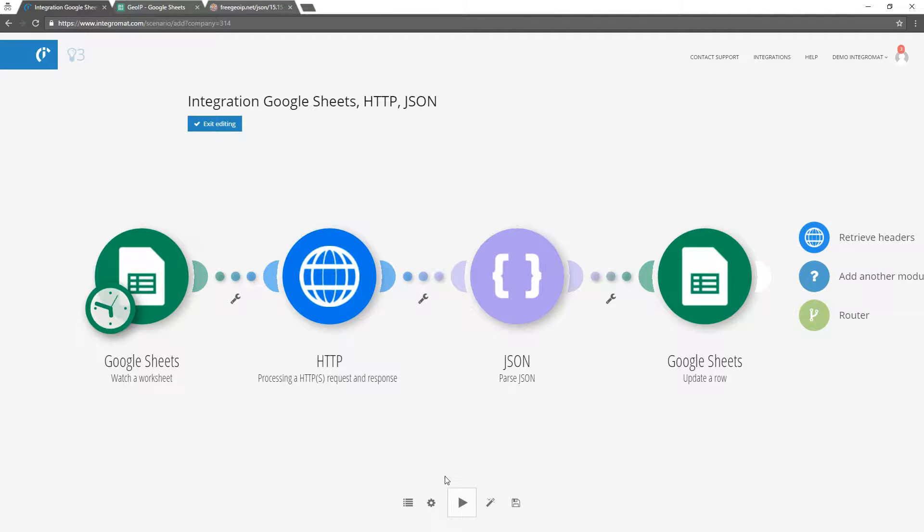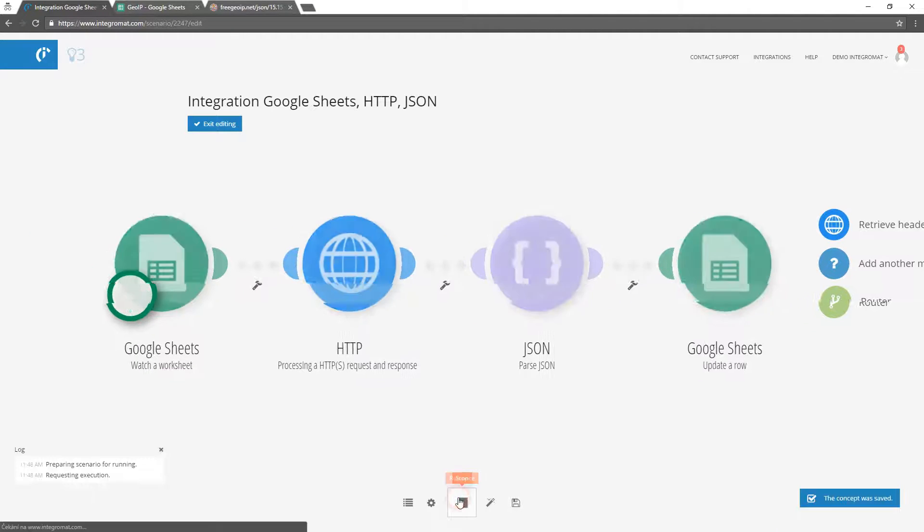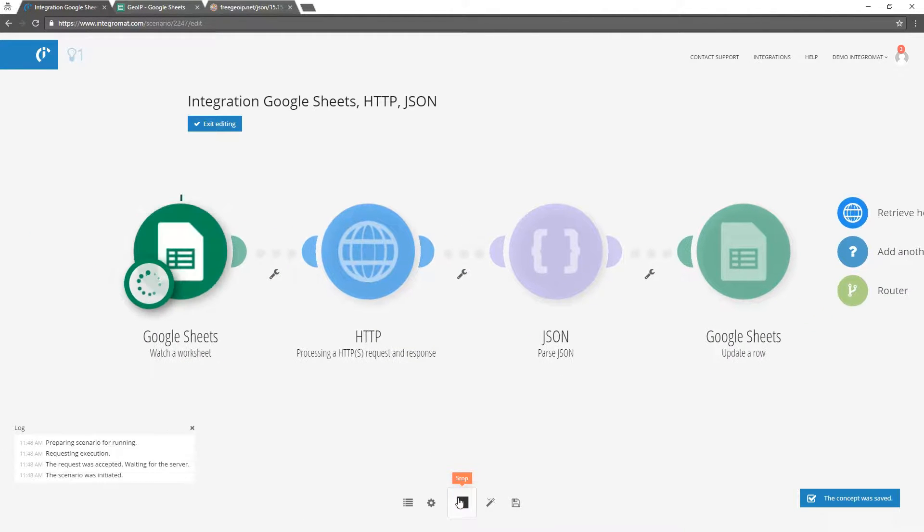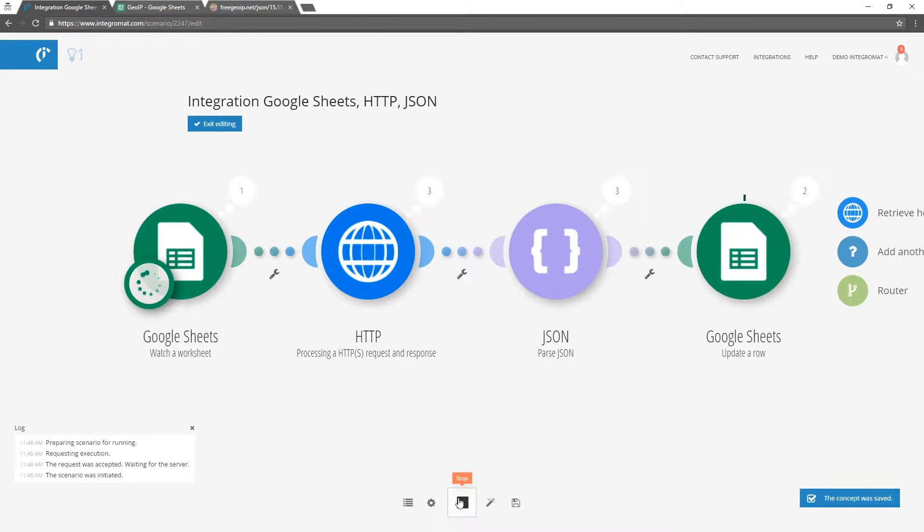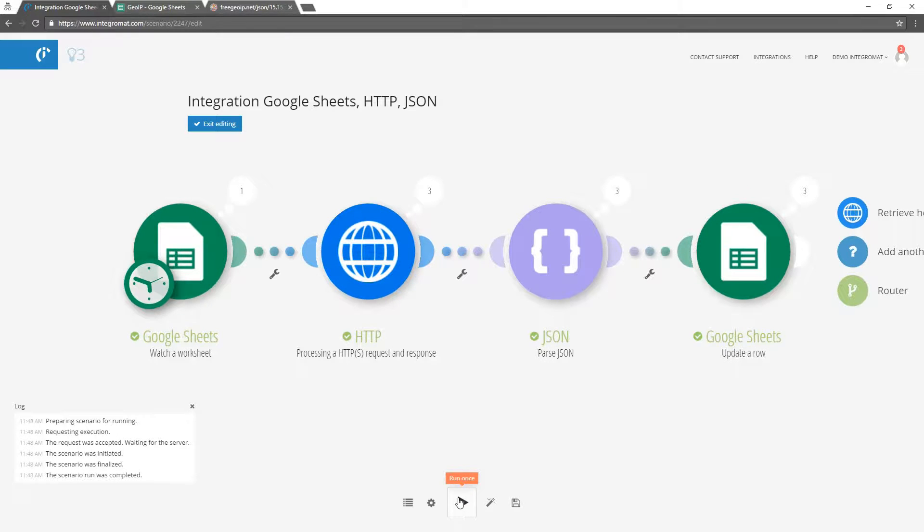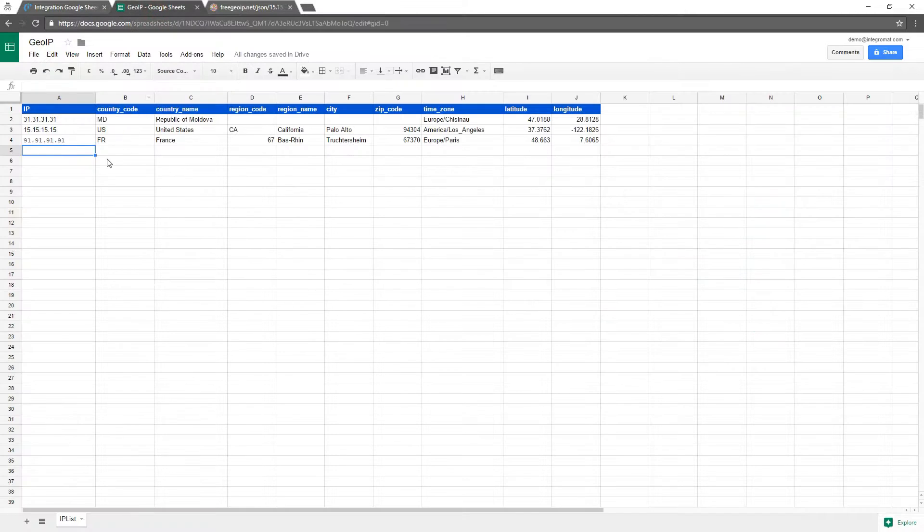Let's test the scenario. As you can see our file has been updated.